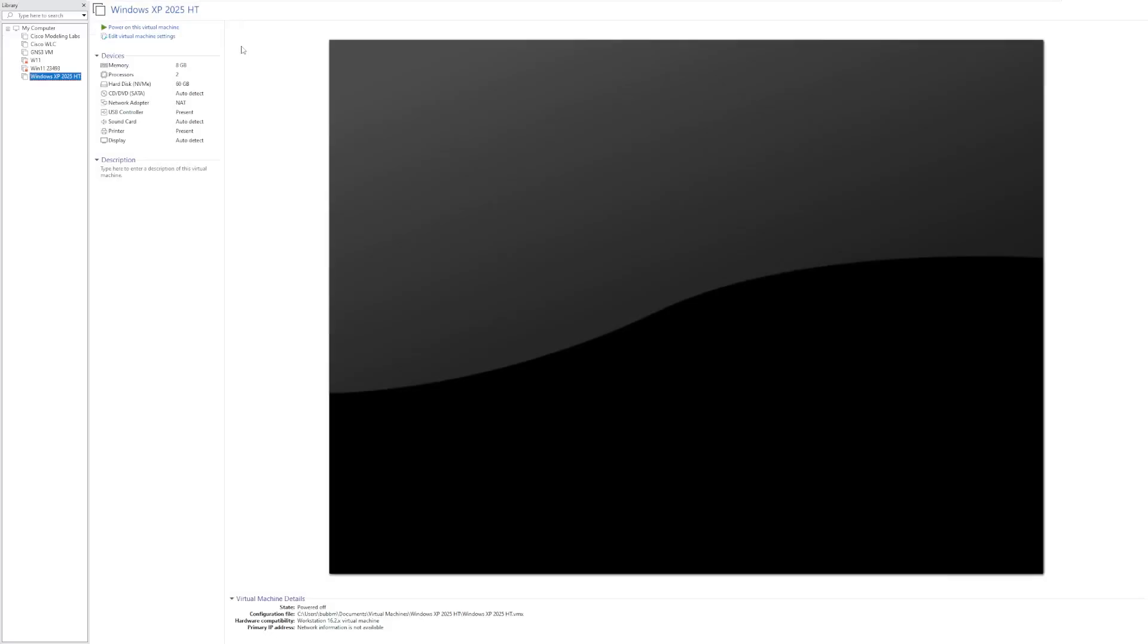Hey guys, it's Bub here, and this video we're taking a look at Windows XP 2025 Edition by Harbor of Tech. We've taken a look at ISOs made by Harbor of Tech in the past, but this is a fresh release from him, and I'm ready to take a look at it.